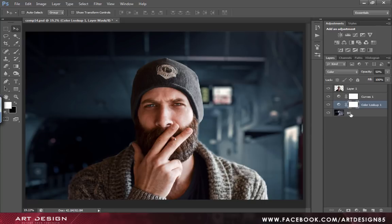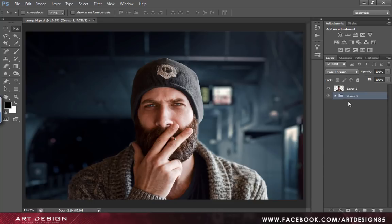Now, we have finished with our background. You can group it. Later, we will add few more adjustments to our background. And now, we will be working on our foreground layer.